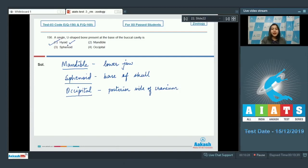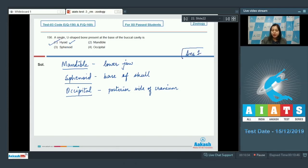This hyoid bone is a single U-shaped bone which does not articulate with any other bone. So the correct answer becomes option number one that is hyoid.